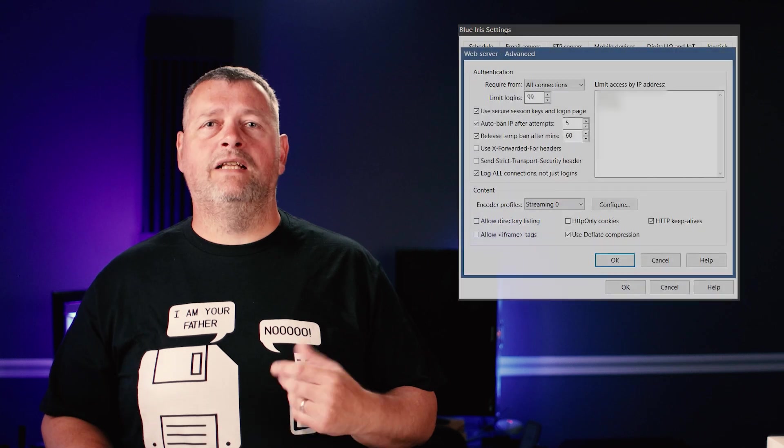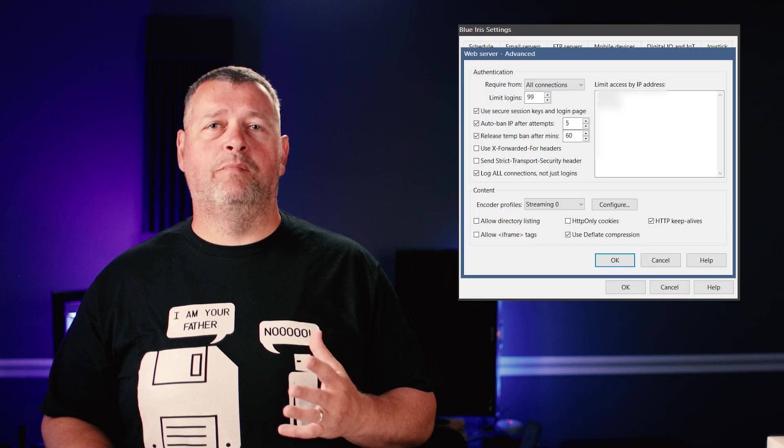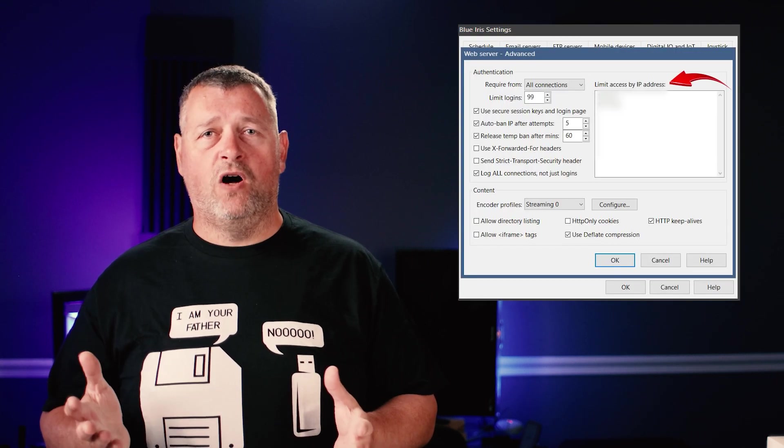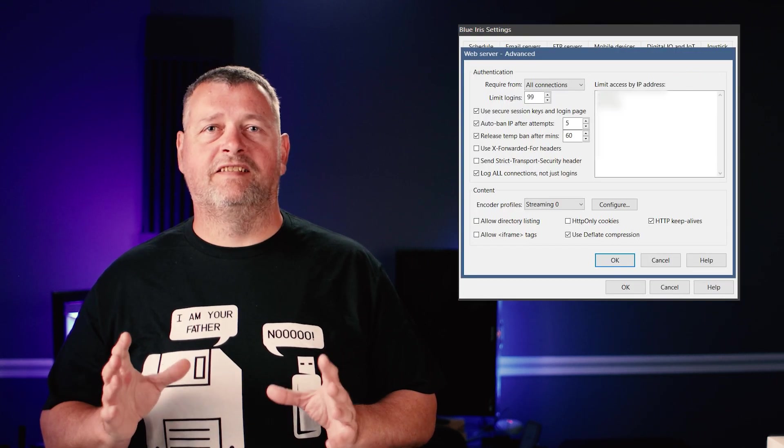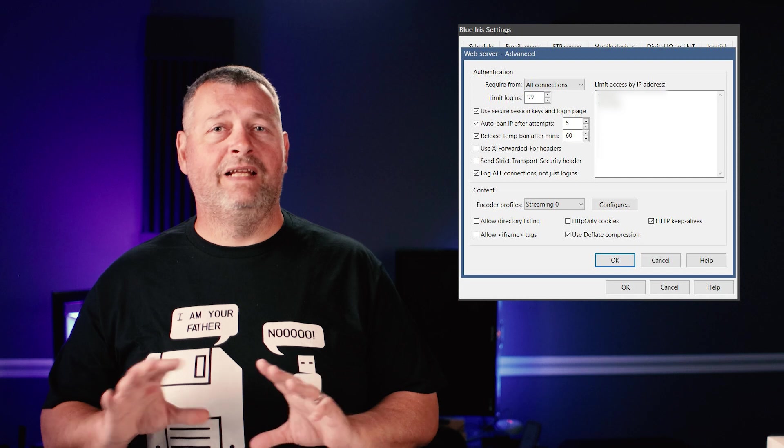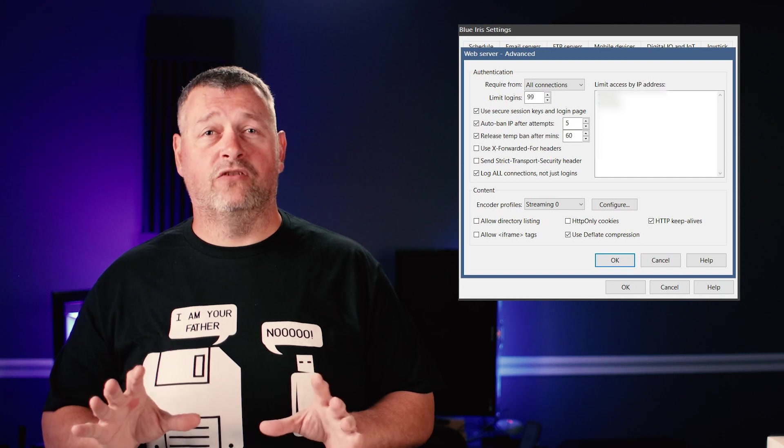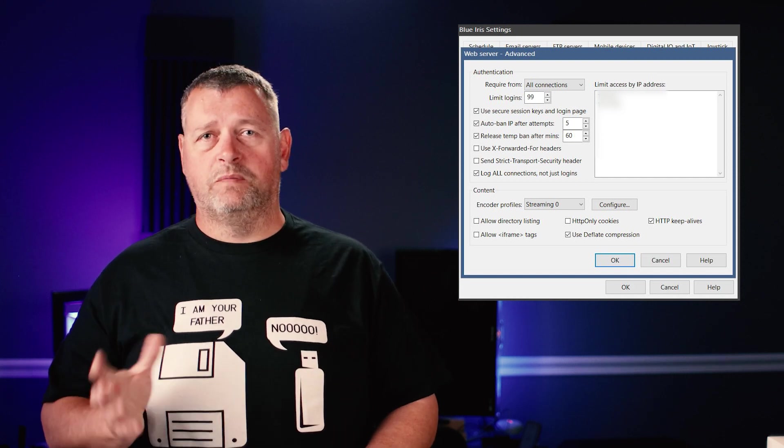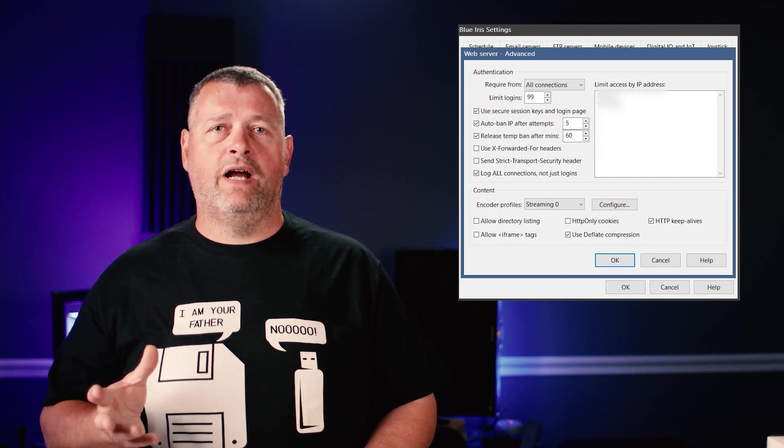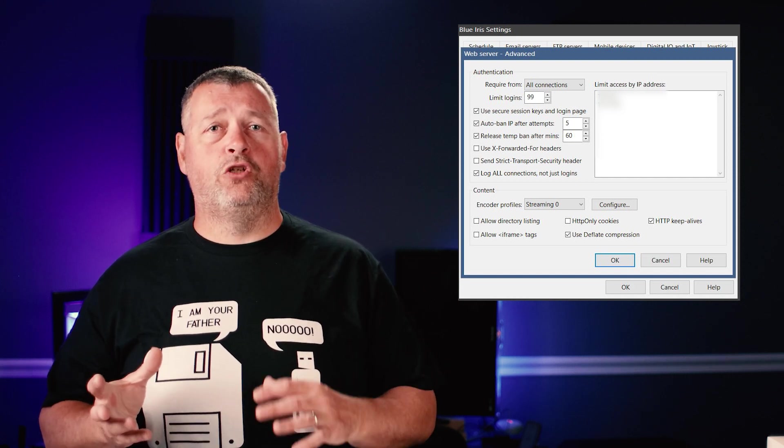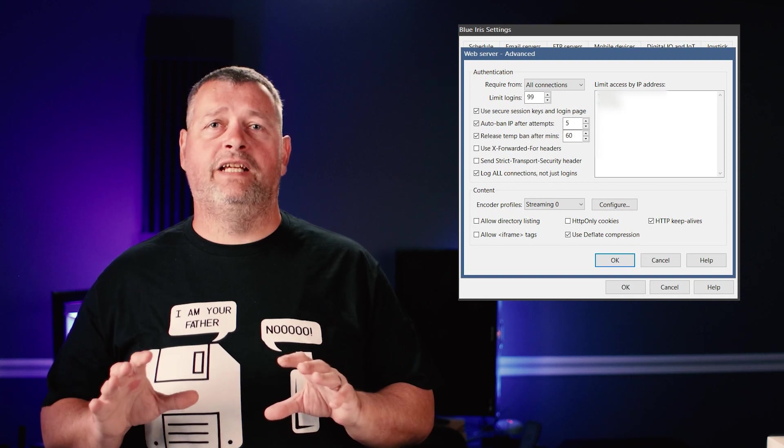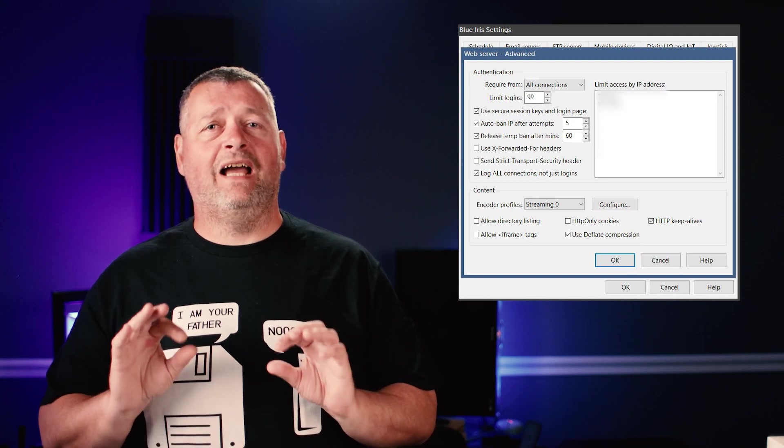Click the advanced tab. I limit access to my Blue Iris server by IP. By default, this list is empty, meaning that any IP address can connect. You can add as few or as many IPs as you want here. But if you choose to enter any IPs, you'll need to be sure to add the IP of your Home Assistant server.